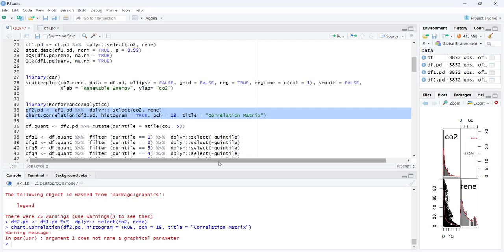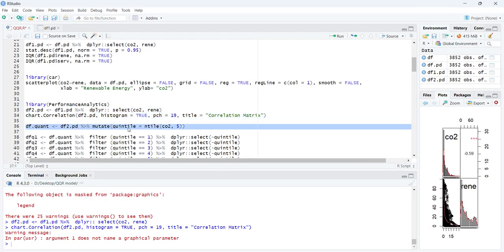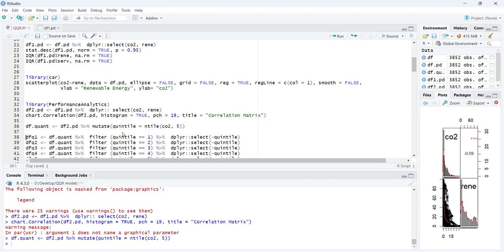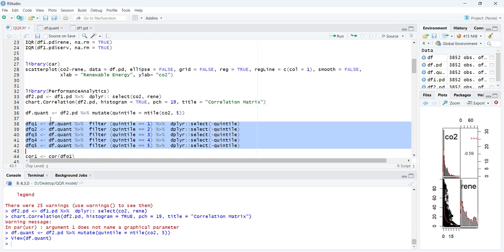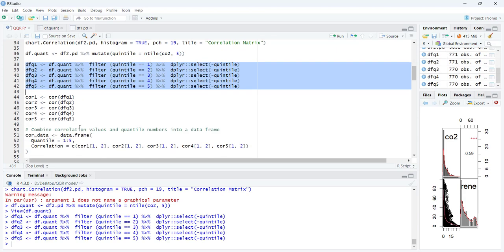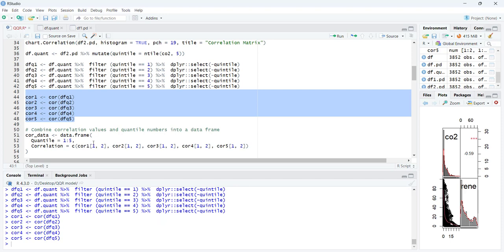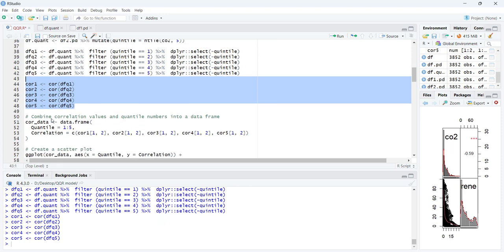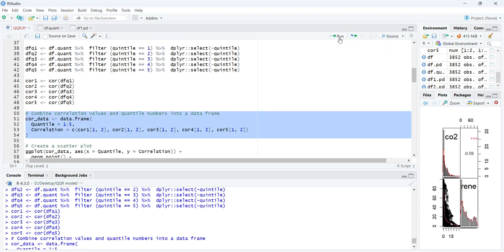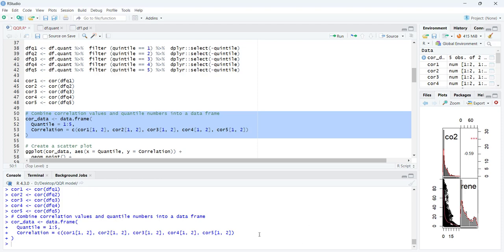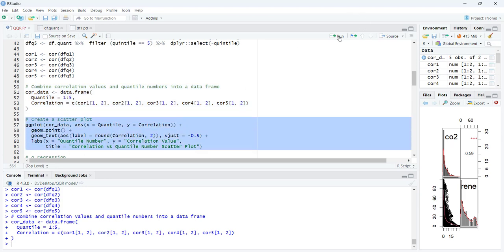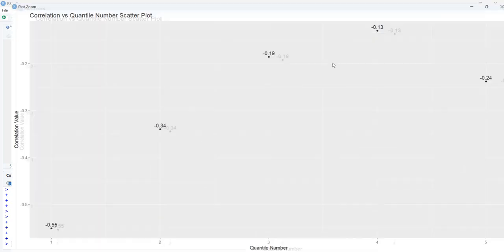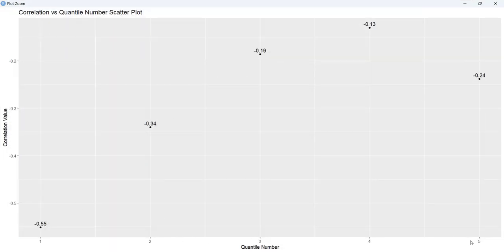Next, I use a command to split the dependent variable into five quantiles, creating a new variable 'df.quant' that numbers each observation by its quantile position. The data is then split into five subsets and correlations are computed for each subset. These correlations are merged and plotted to observe whether they change across quantiles of the dependent variable.